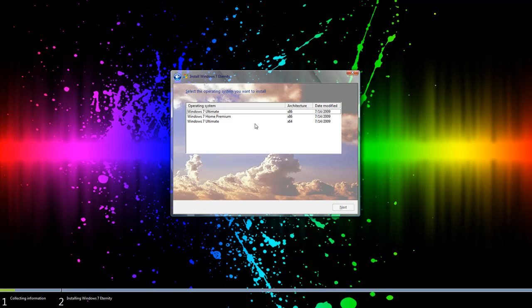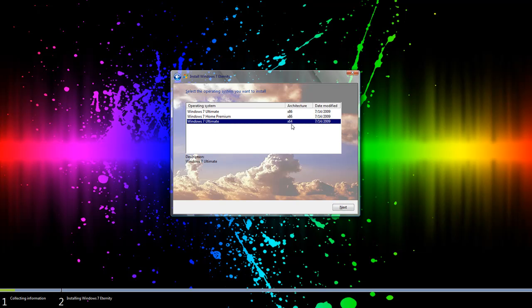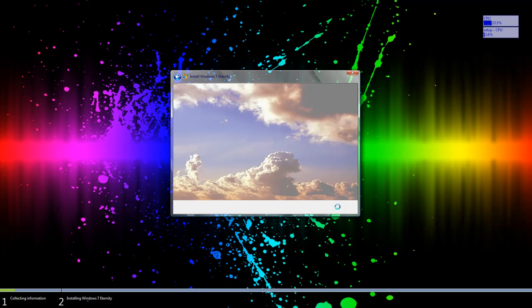For me I'm going to be installing Windows 7 Ultimate 64-bit which is what x64 means and x86 means 32-bit. Accept the license terms and press next.